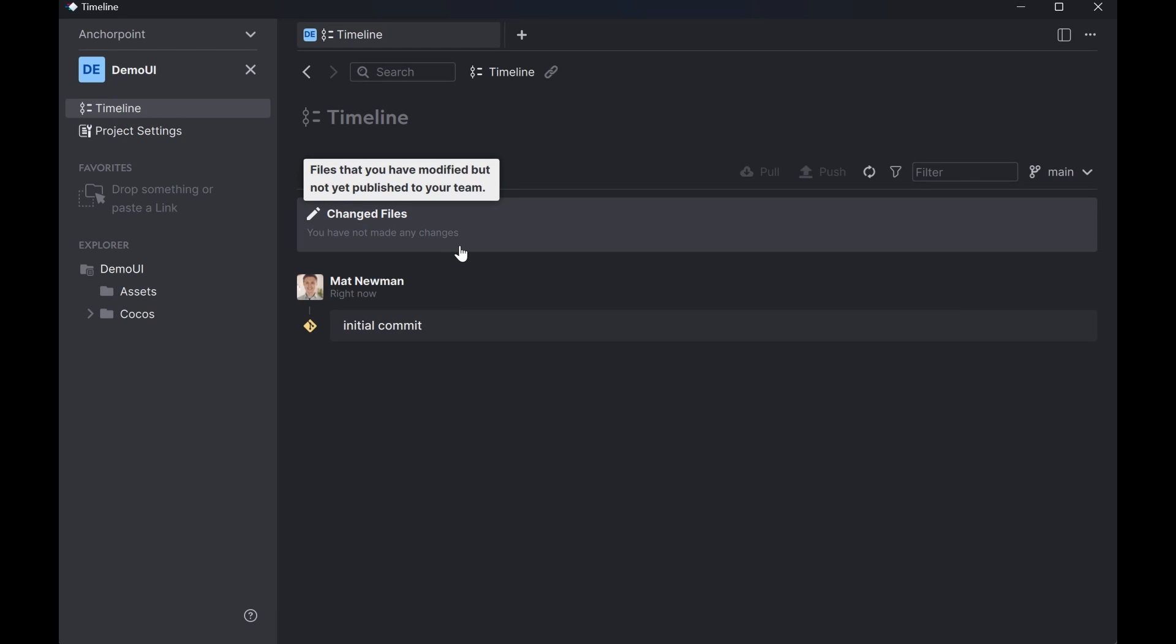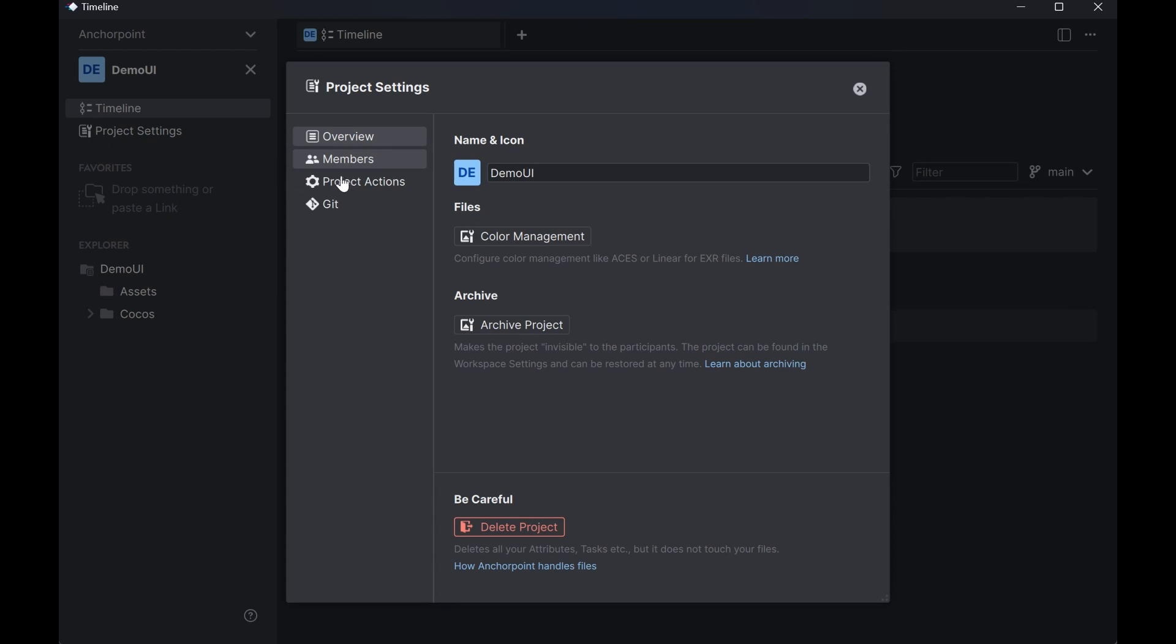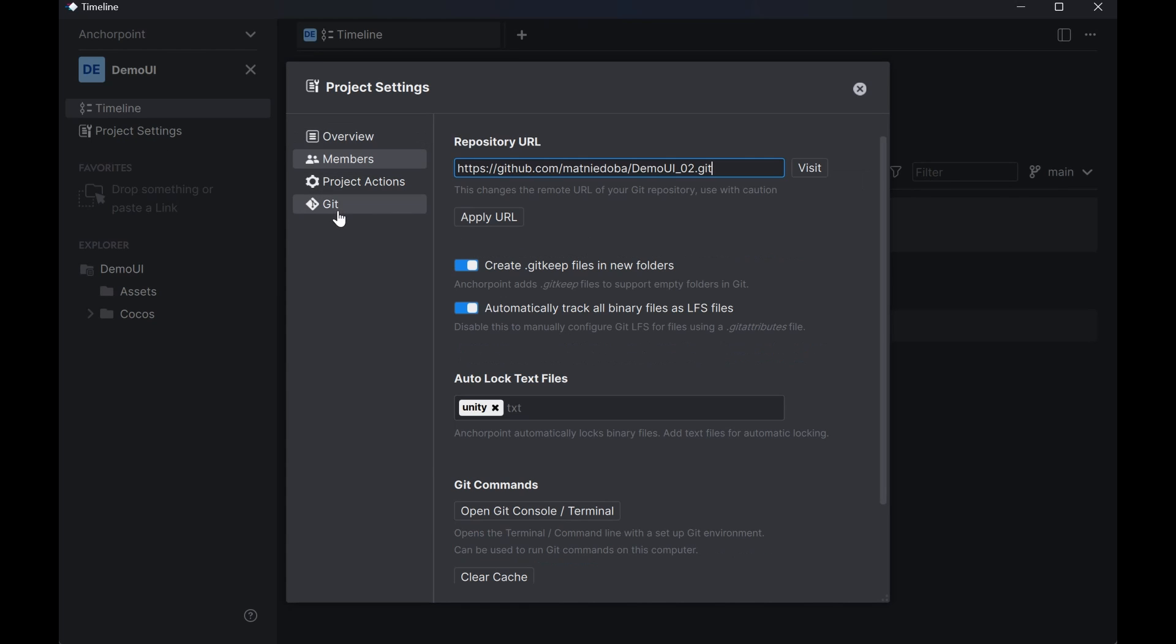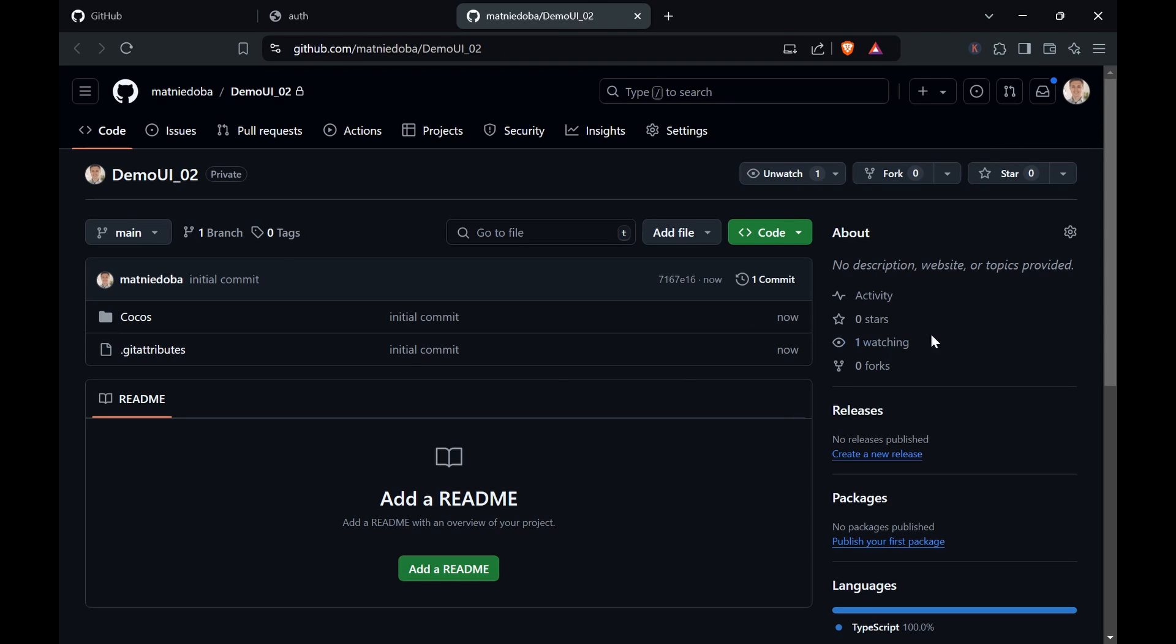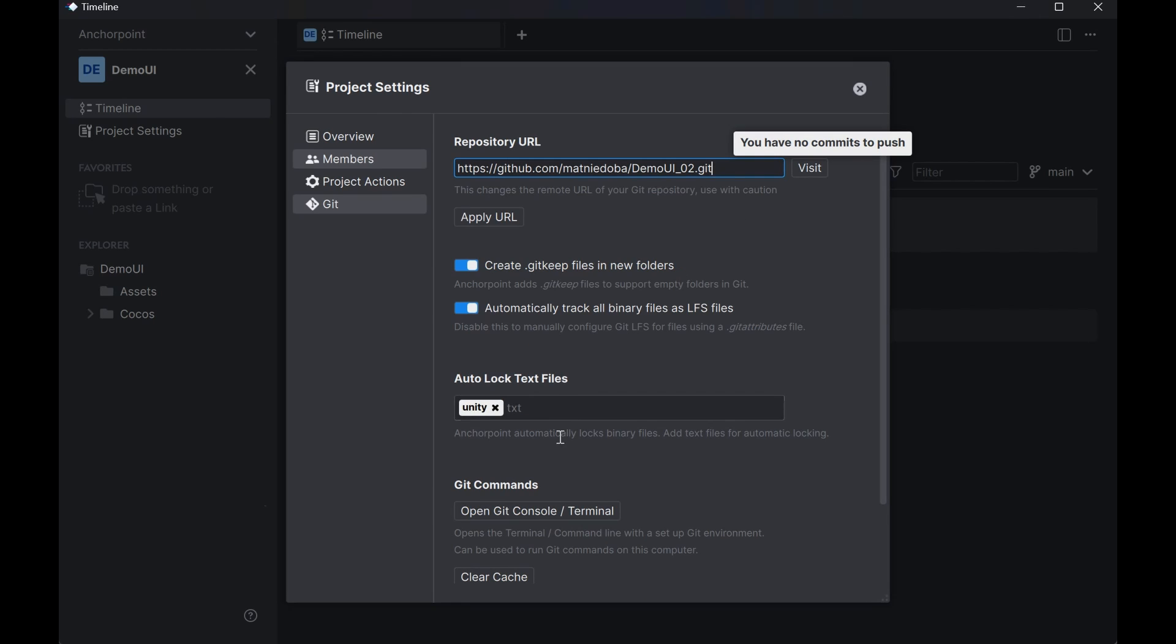The push is successful. That means that all the files are on GitHub. We can double check this by going to the project settings, going to git. And here we can click on the URL. So if you click on visit this will bring us basically to GitHub. And here all our files are basically there right now. All right.